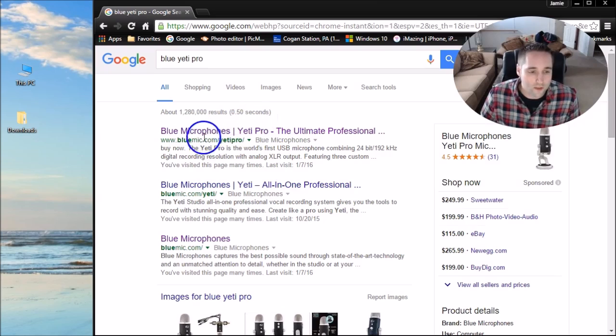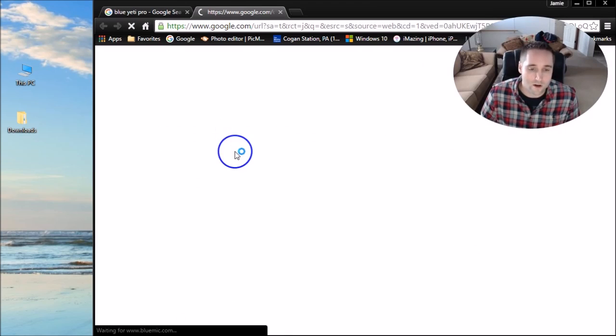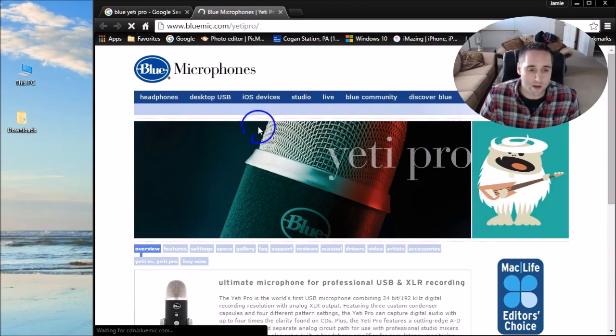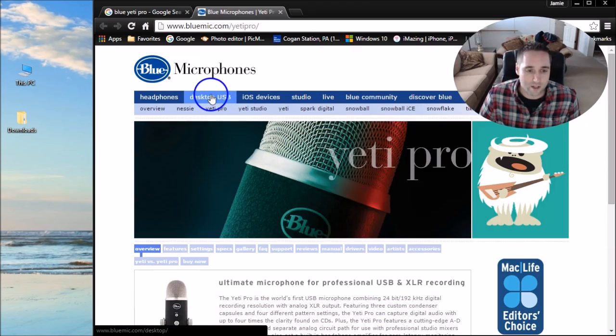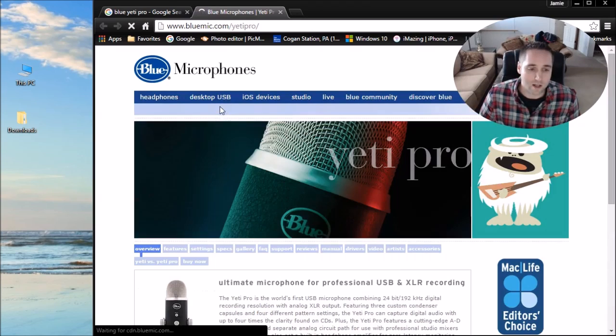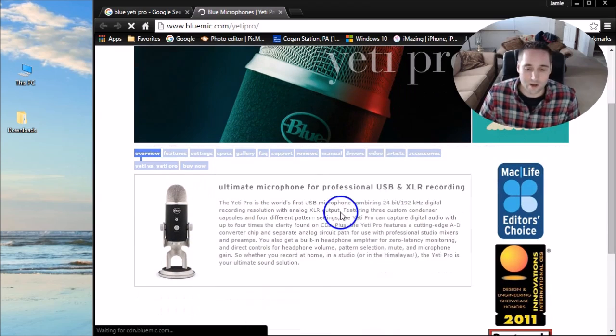You should get the official website here, bluemike.com. Go ahead and go there. Once you get on their page here, go to Desktop USB and then to Yeti Pro and click that.